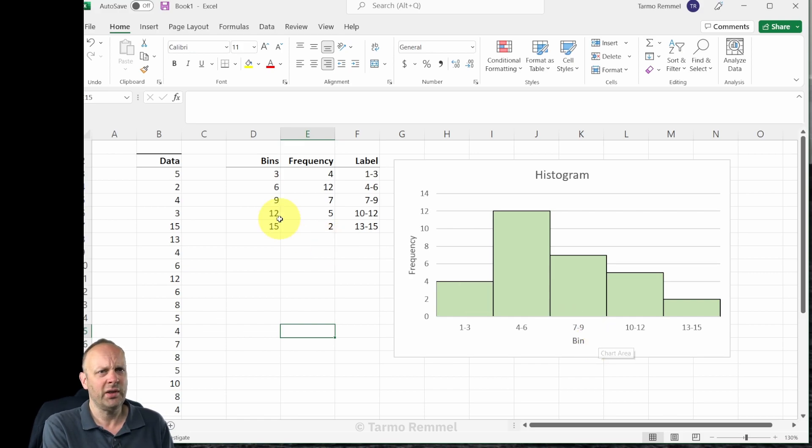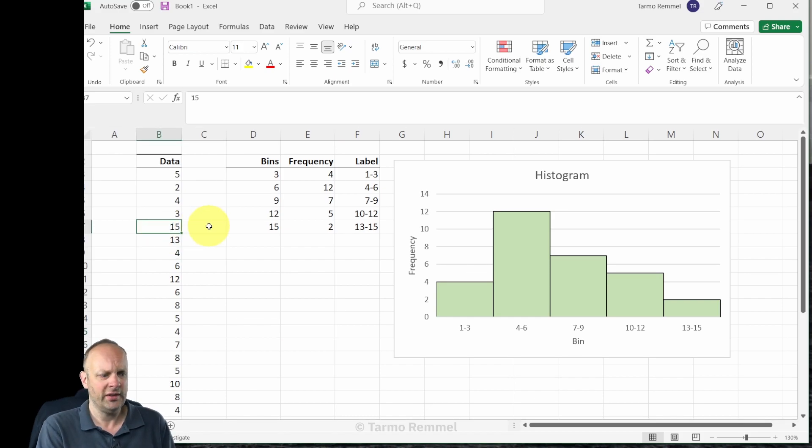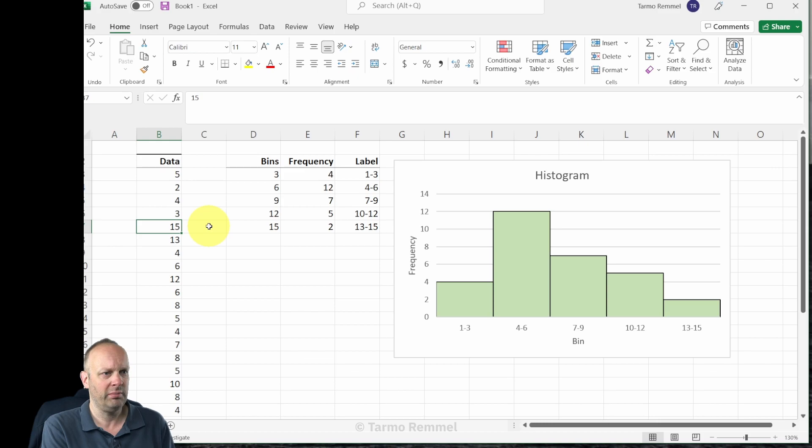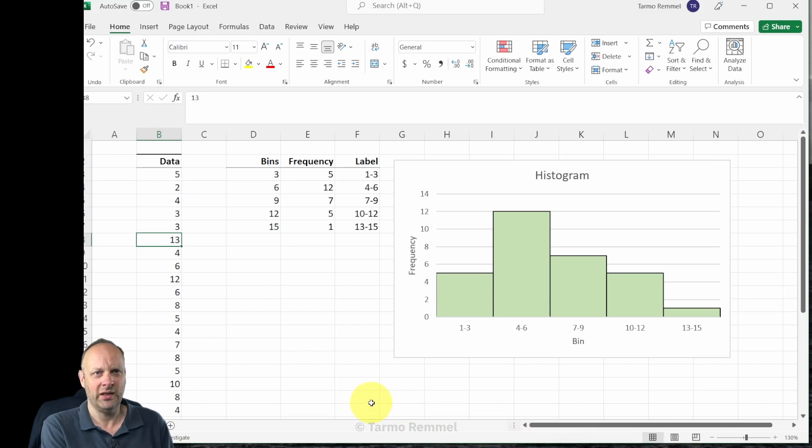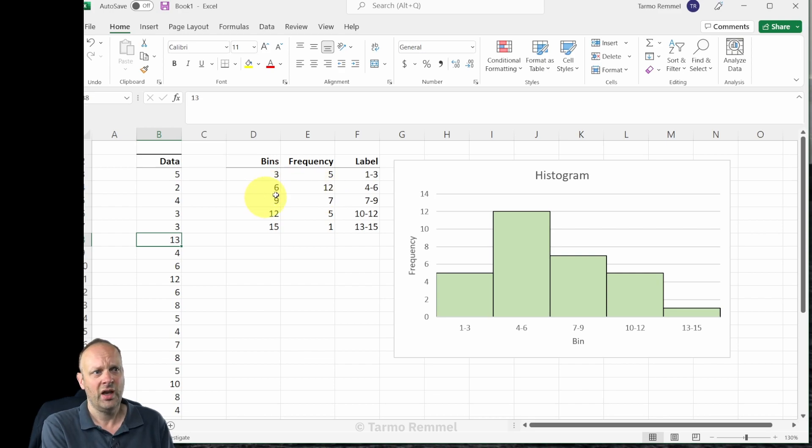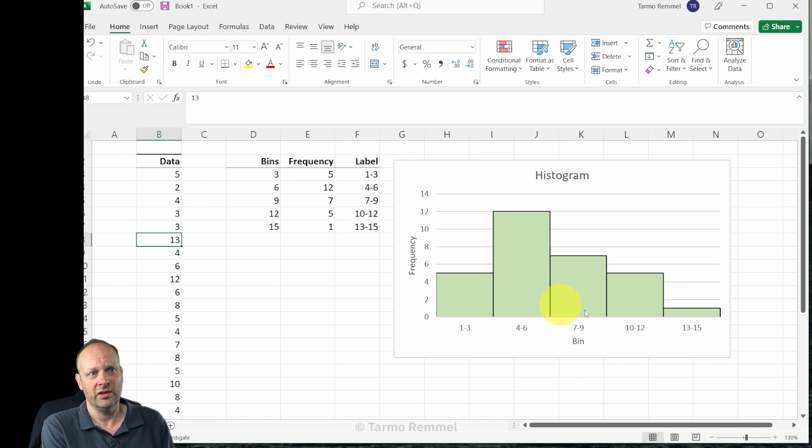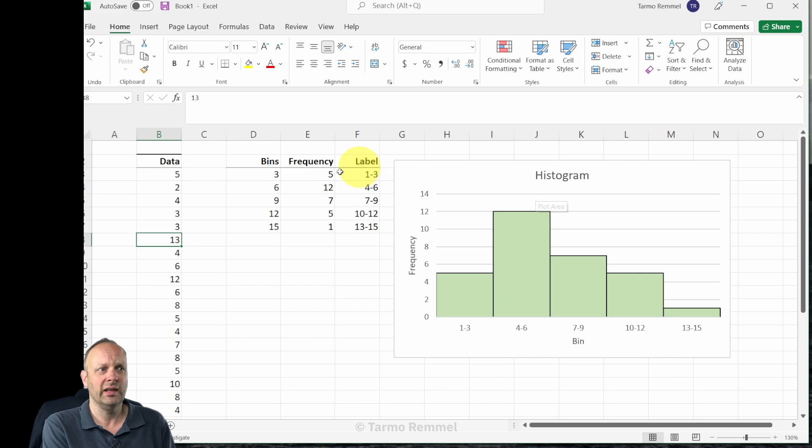The great thing about this structure is that if we went in and we changed our data set, imagine that this value of fifteen should actually be a three, and we change that, notice that the histogram updated automatically. Because the data is linked to the frequency calculation based on our definition of bins, and the data in this graph or in this plot, or as Excel calls it a chart, is linked to the original data.